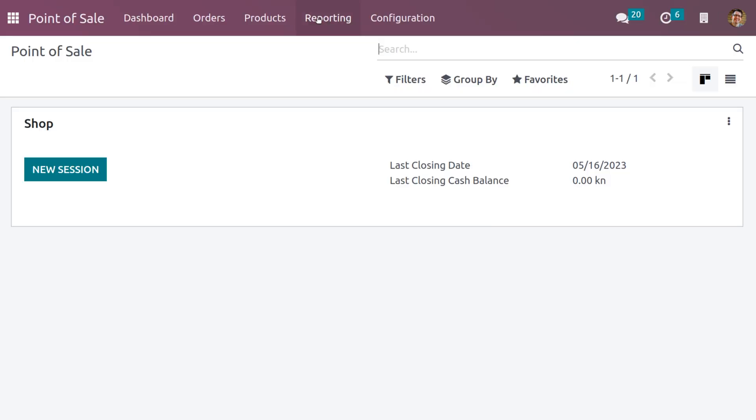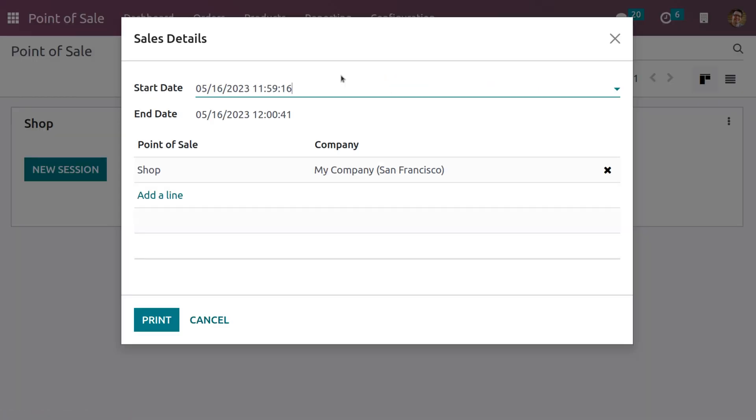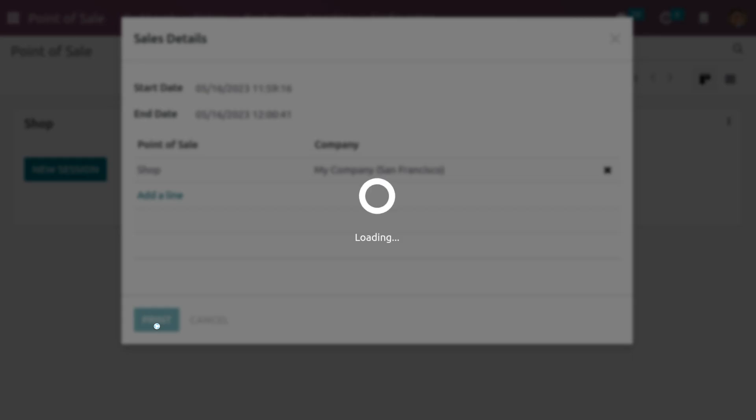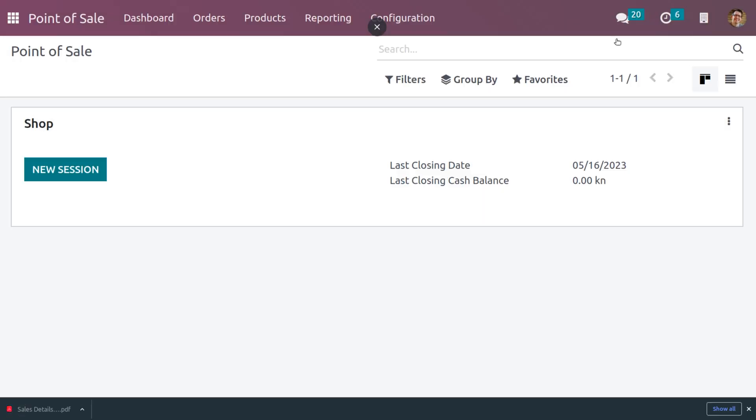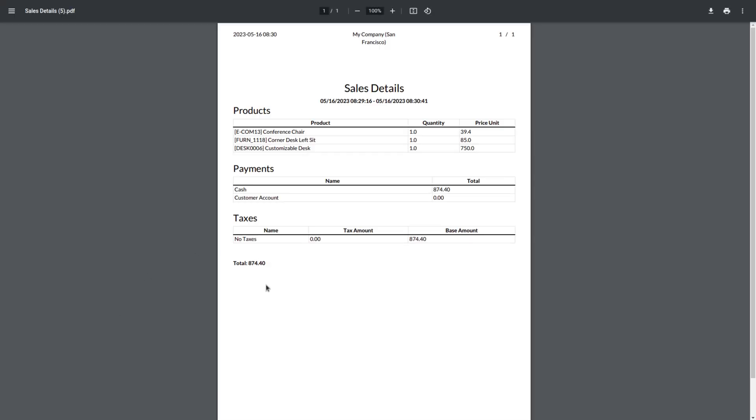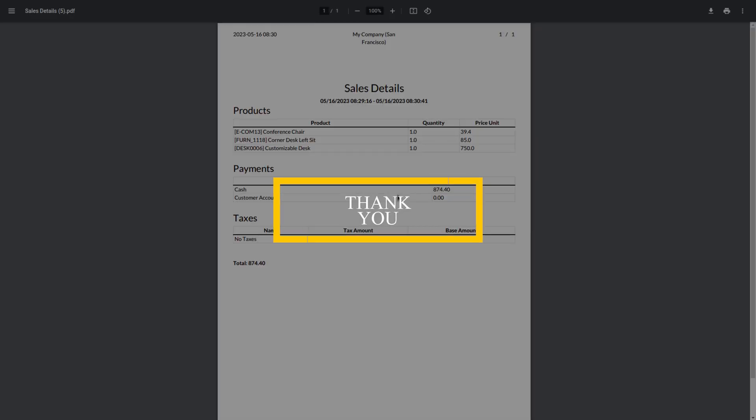You go to the sales report details and click on print, and you can open the sales details. When you open the sales details, here you can see that as we have done some transaction in the POS, that report we will get under the sales details. This is how we manage reports in Odoo 16 POS module.